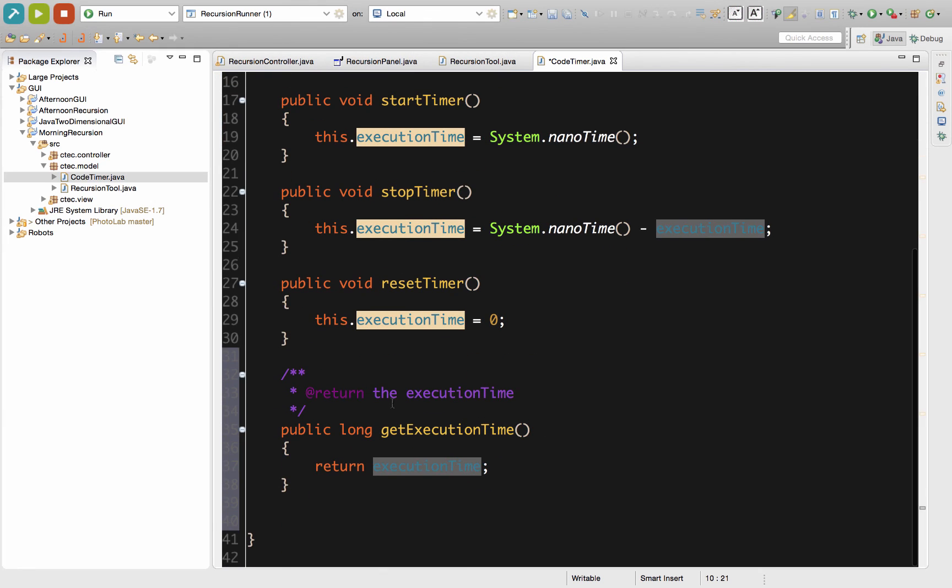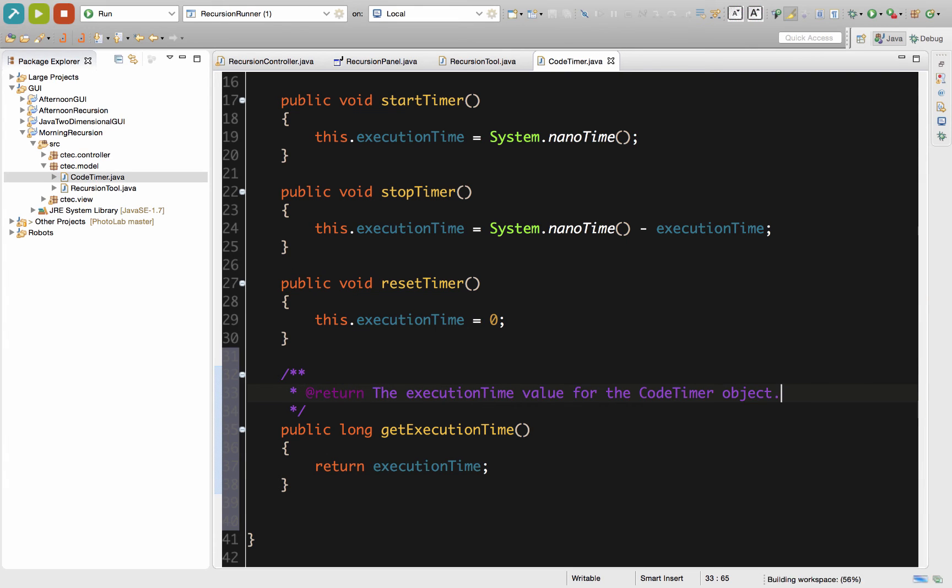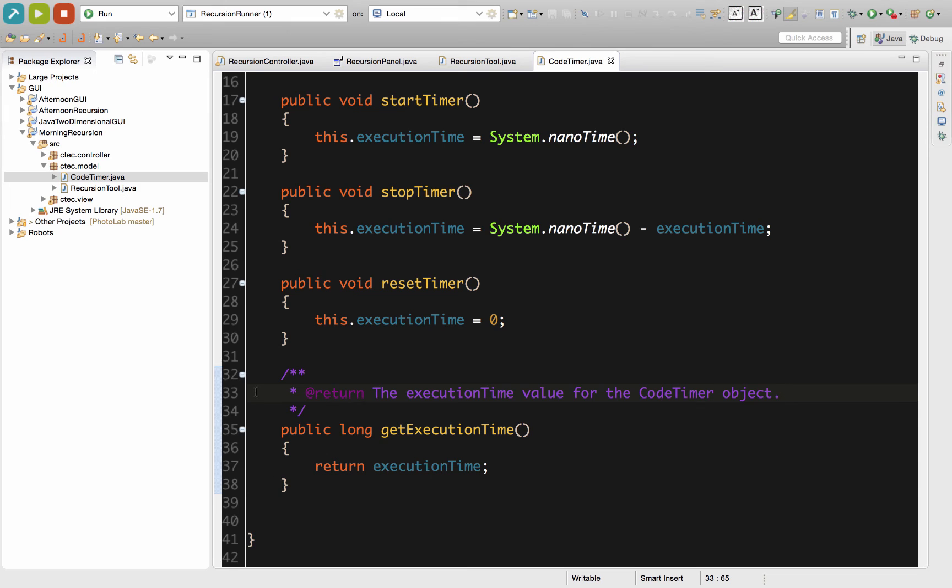As you can see right here, it returns the execution time, and I'm going to turn this into a more proper English sentence. By taking the documentation comments so it adds a full English sentence, we can return the execution time value for the CodeTimer object. It clearly explains to our users when we do our javadoc what is going to be returned by this value. Quick little method, no big deal.